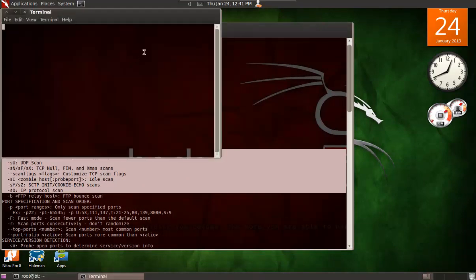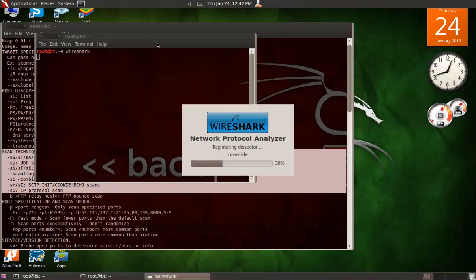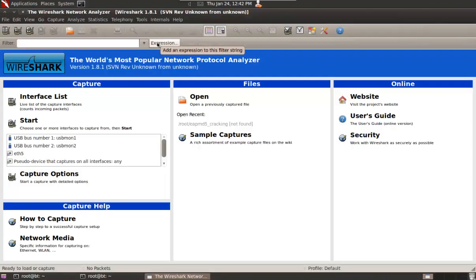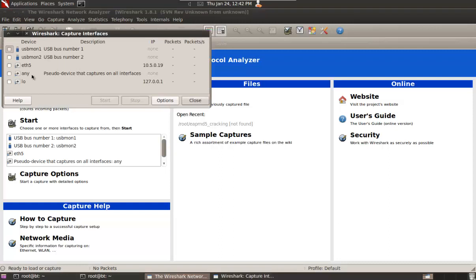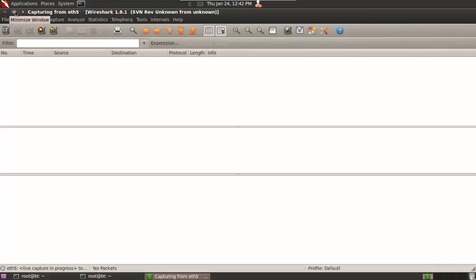Before doing any scanning, let's go and run Wireshark so we can capture packets and have a look at what's going on and what nmap is actually doing. Let's just start on my test interface.